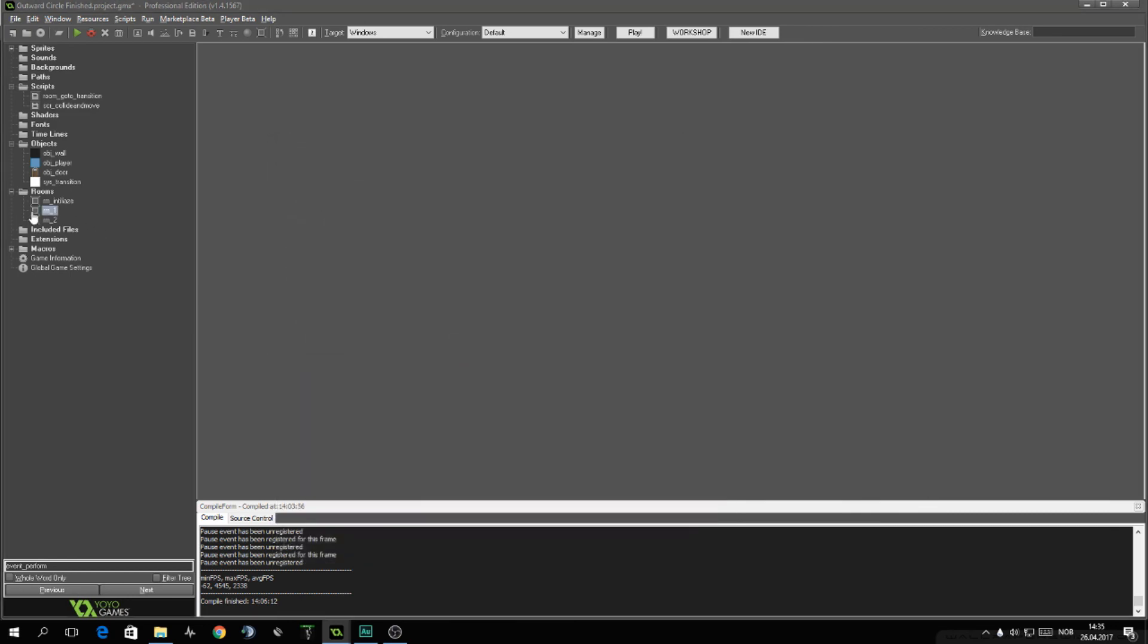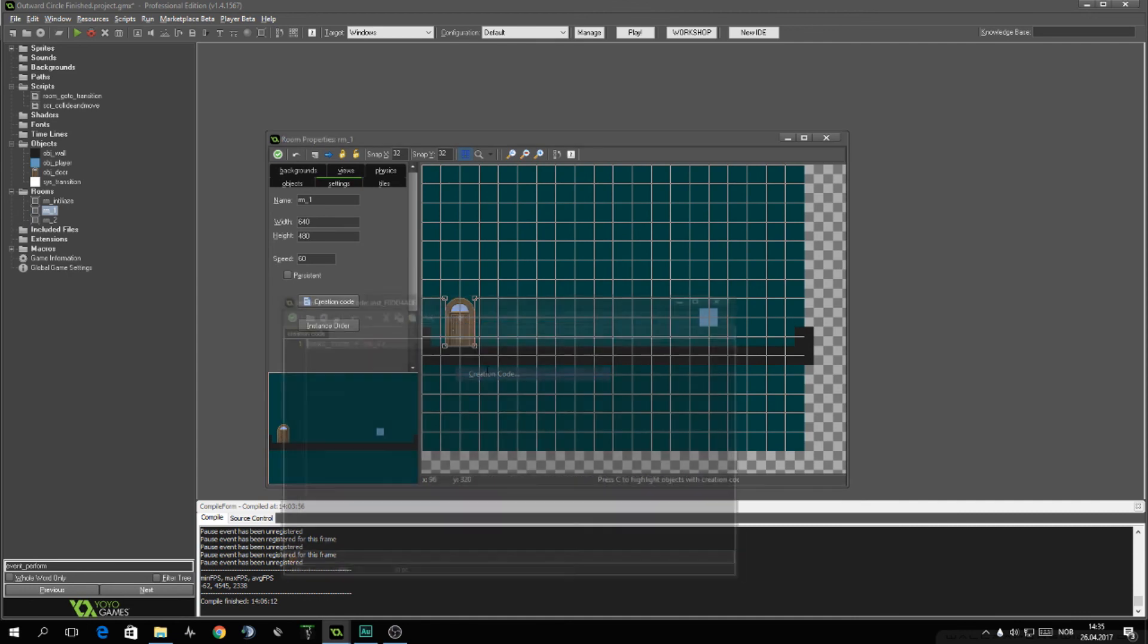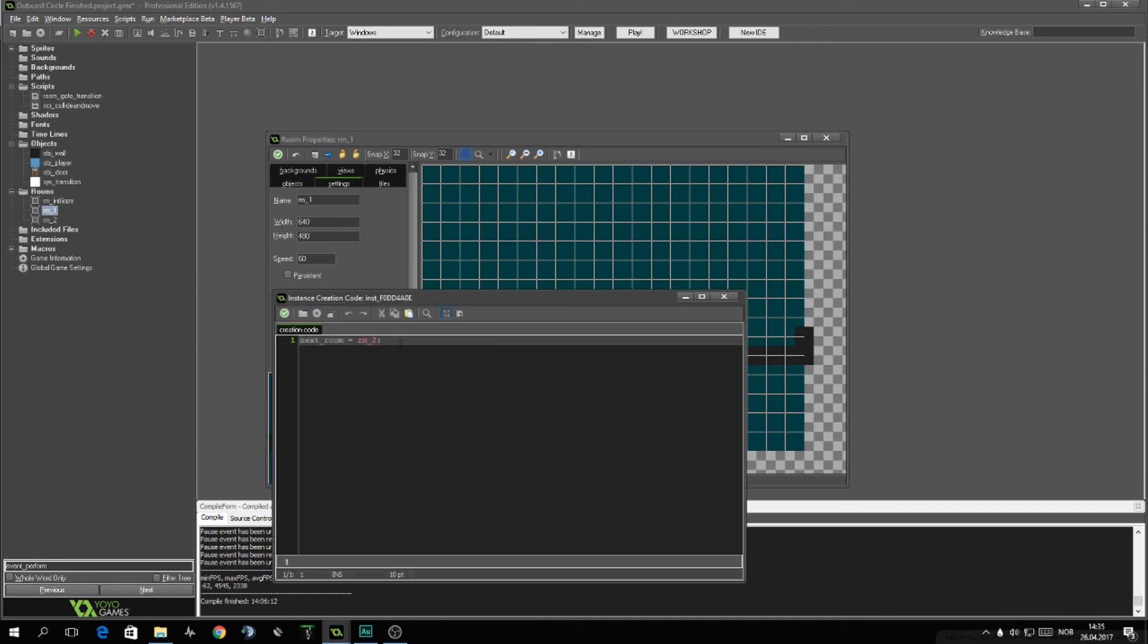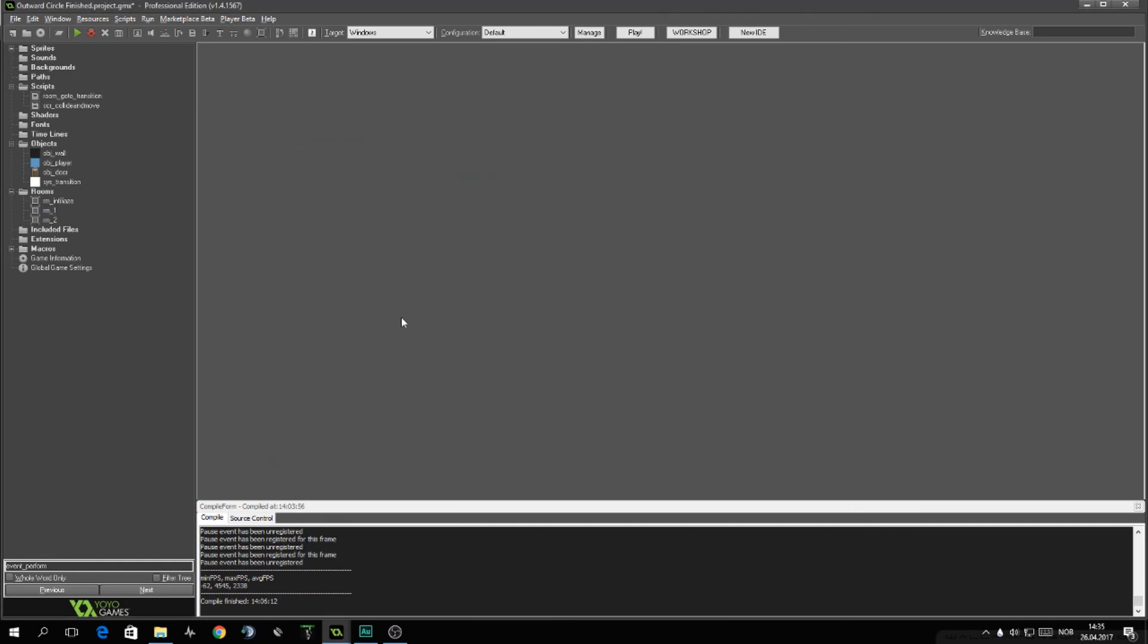And then inside of the room, you want to go onto that object that you're using. Go in, right click and go to creation code. And you want to set the next_room. This is the last thing that you need to do. With this next_room set, you're set to go. And your transition is finished.